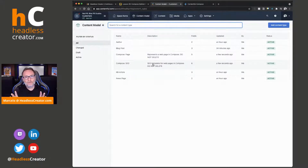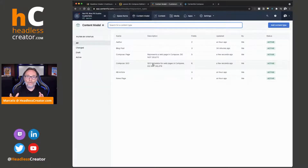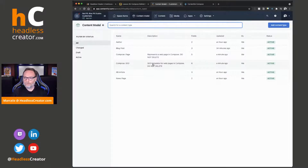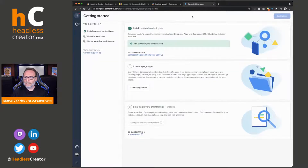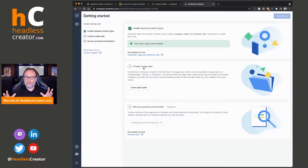I would put some content governance around your roles that you create to make sure that certain people can access that. Step one is done. Step two says, okay, we need a page type now — like a landing page.